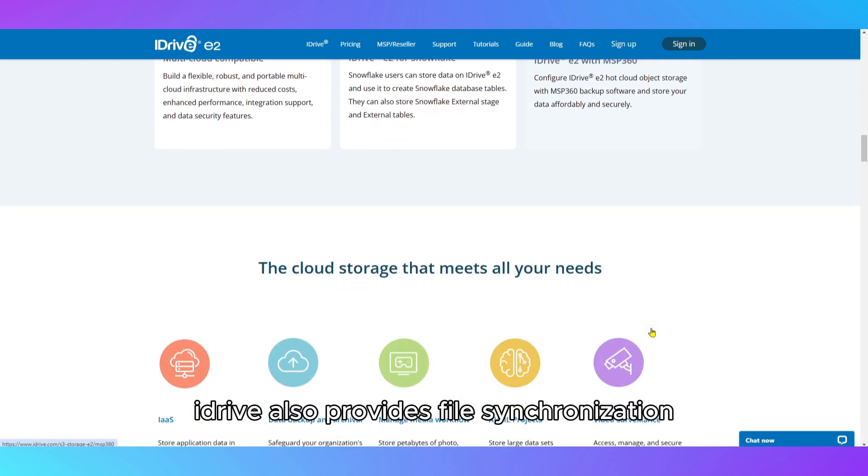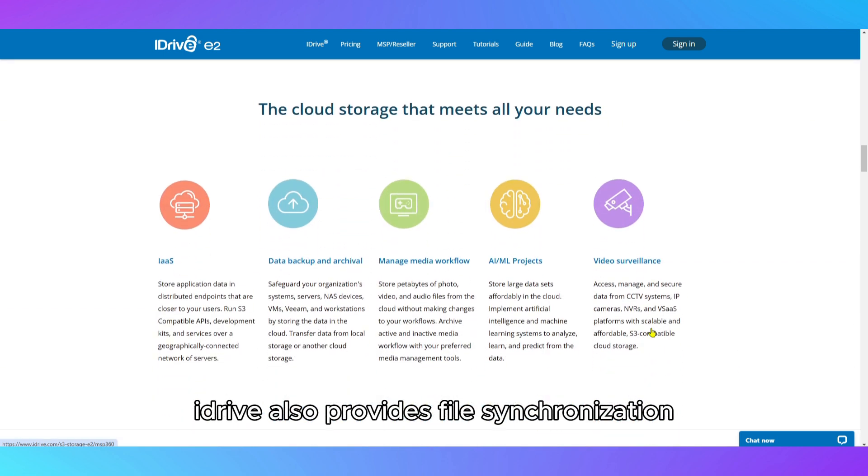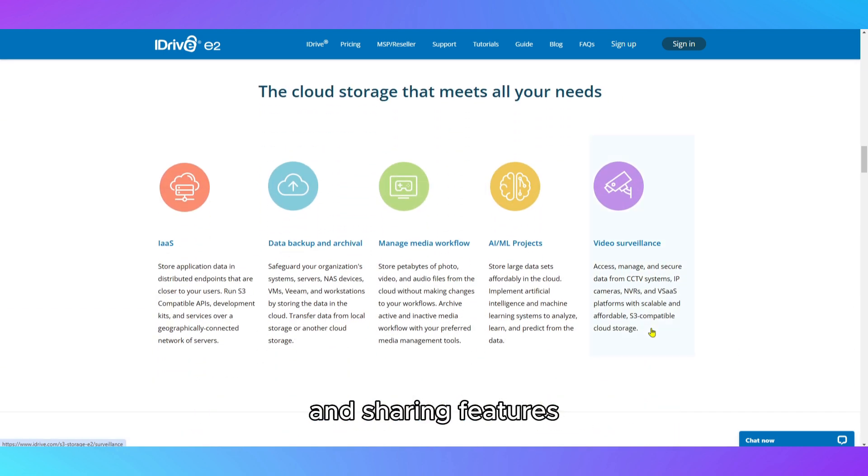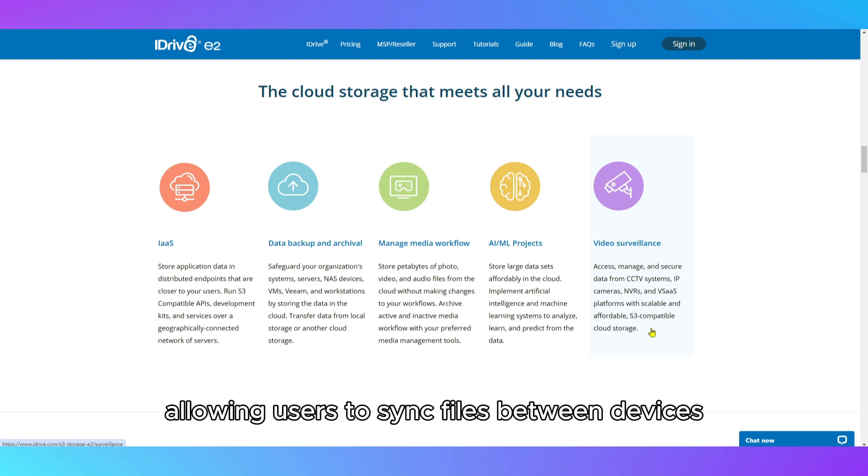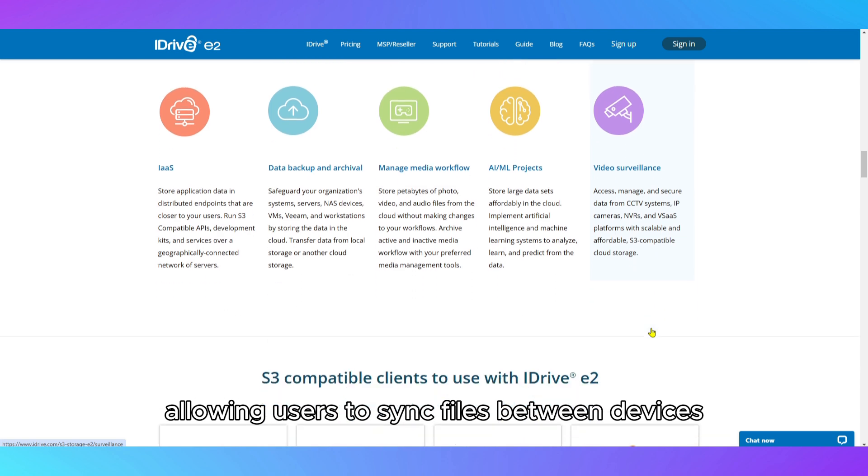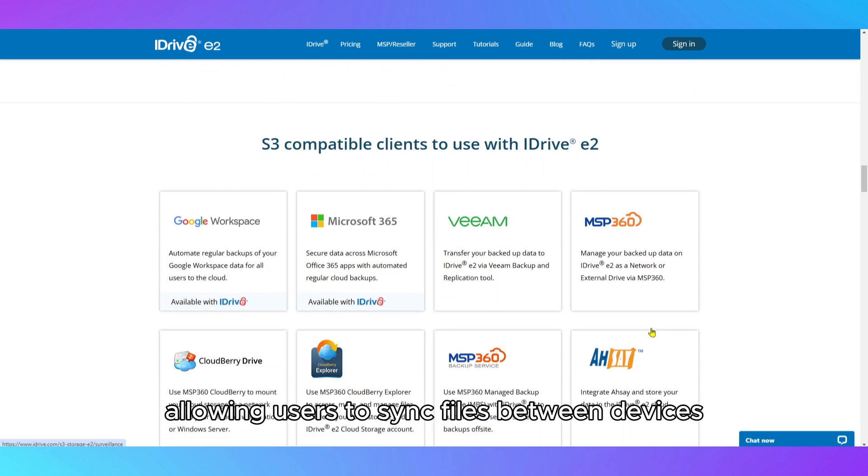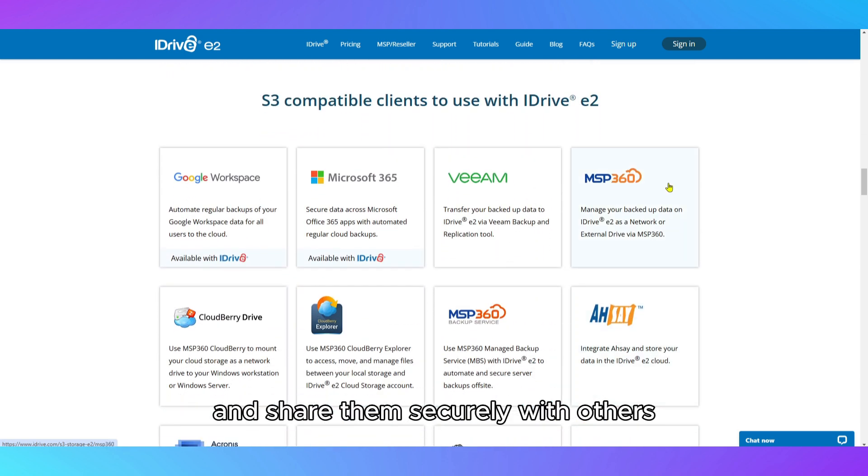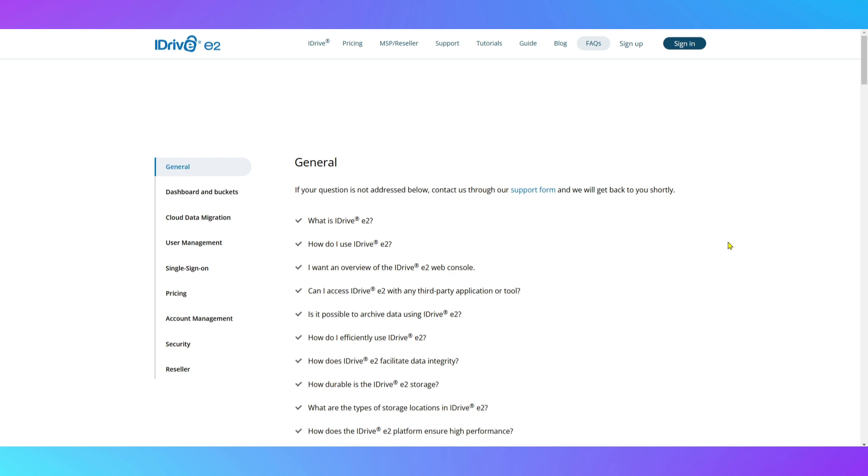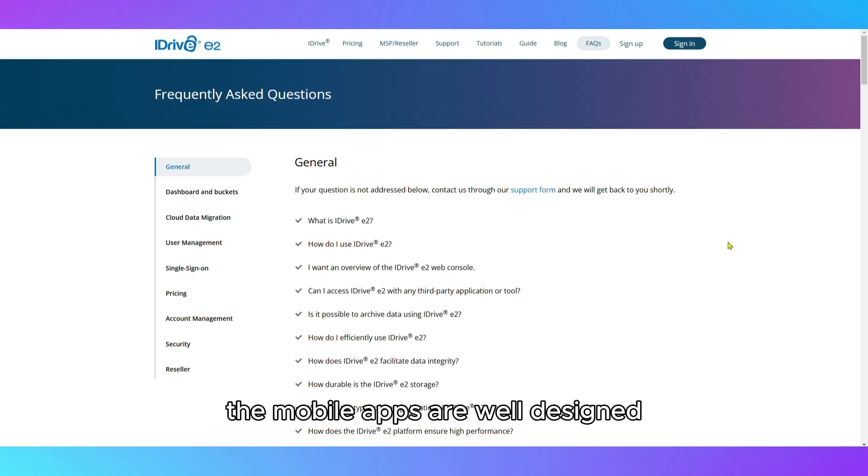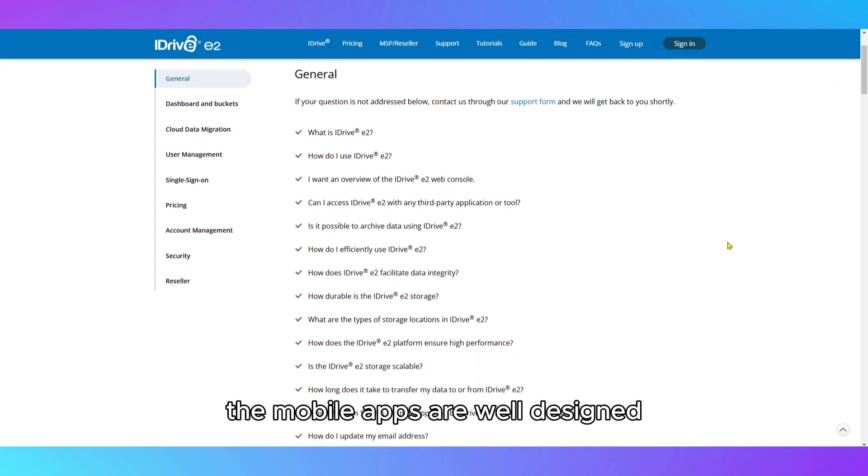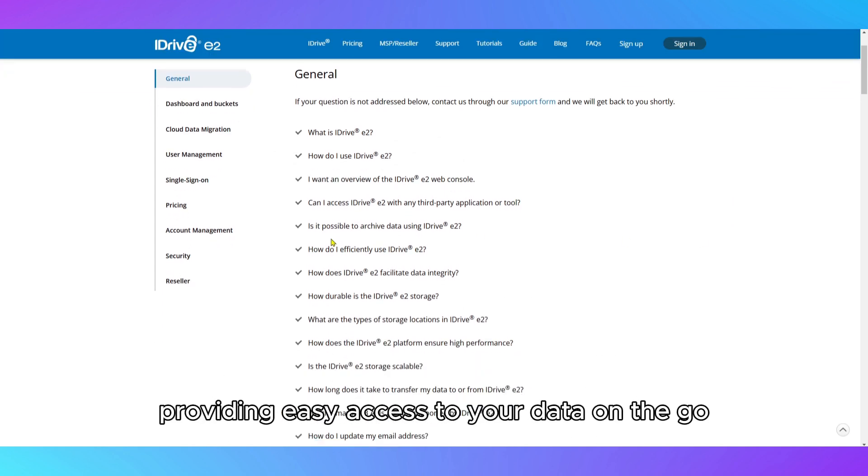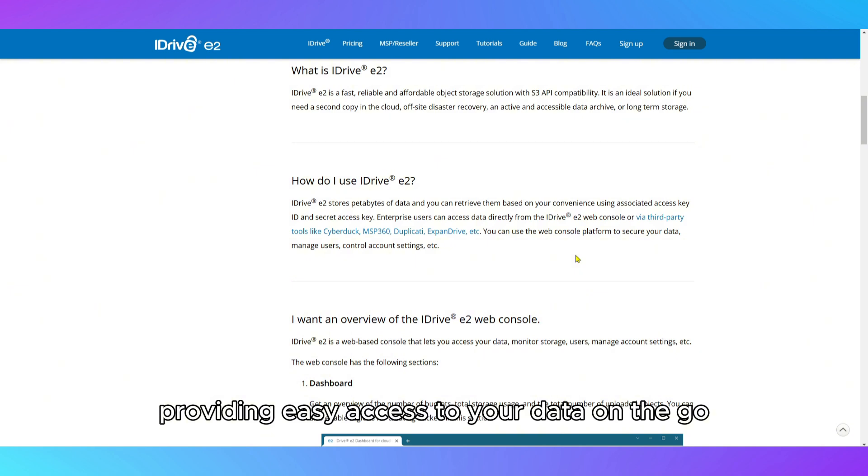iDrive also provides file synchronization and sharing features, allowing users to sync files between devices and share them securely with others. The mobile apps are well designed, providing easy access to your data on the go.